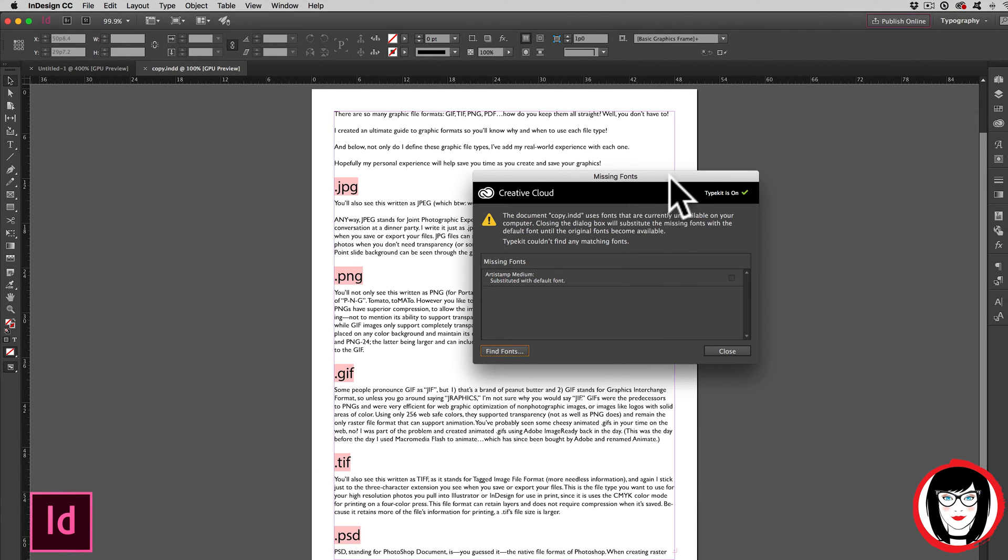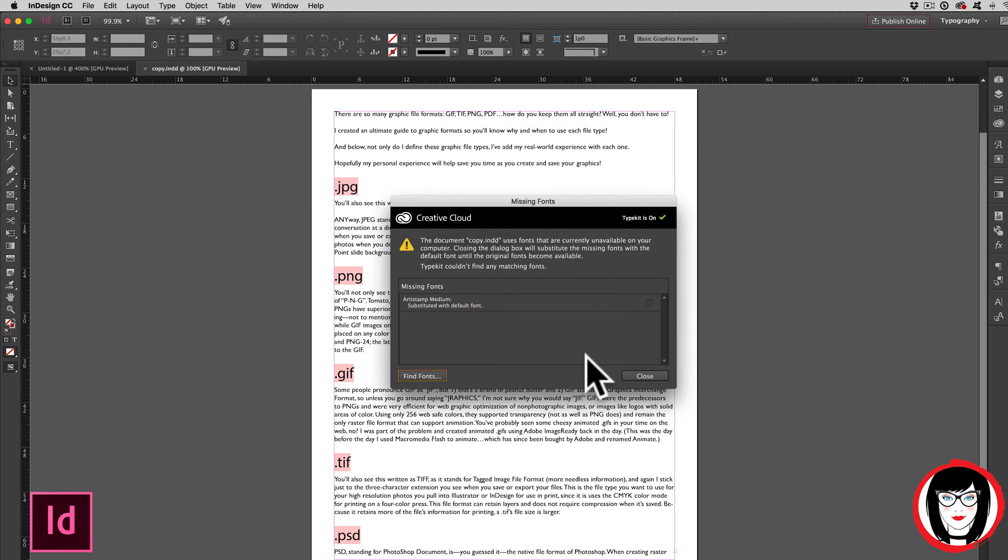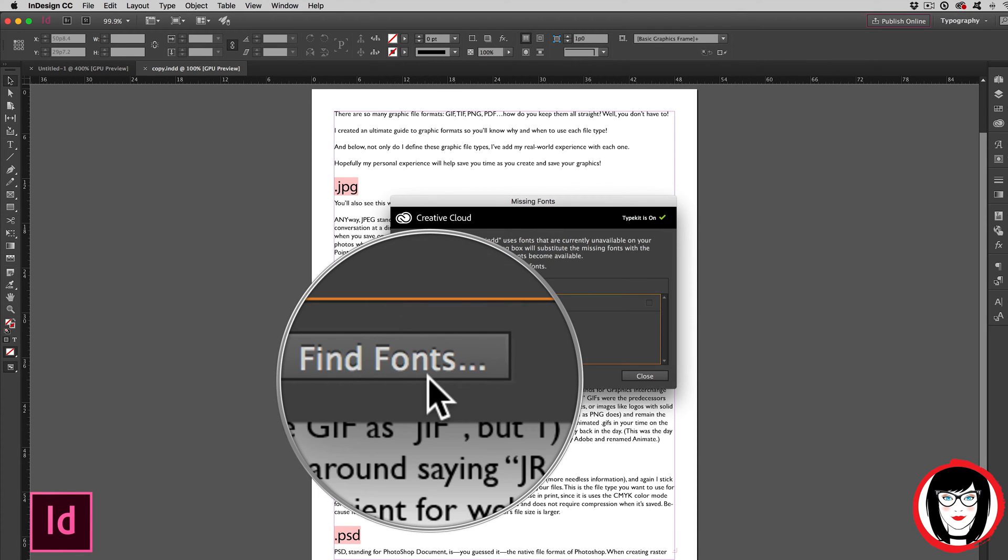So when you open up a brand new file that you don't have the fonts for, you will get this error dialog box. So what you do here is you select the font that's missing and you choose find font.